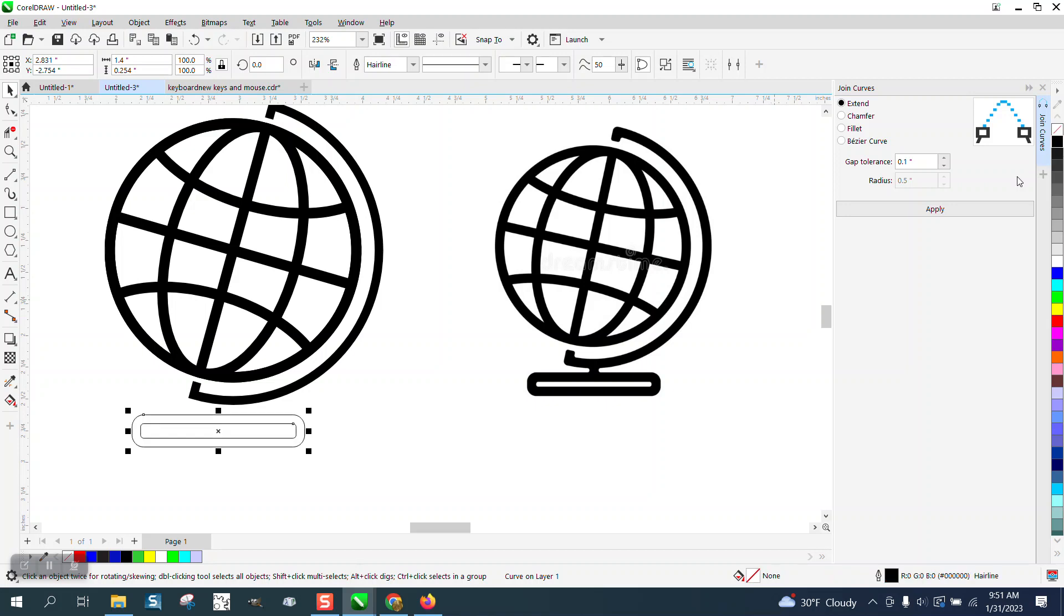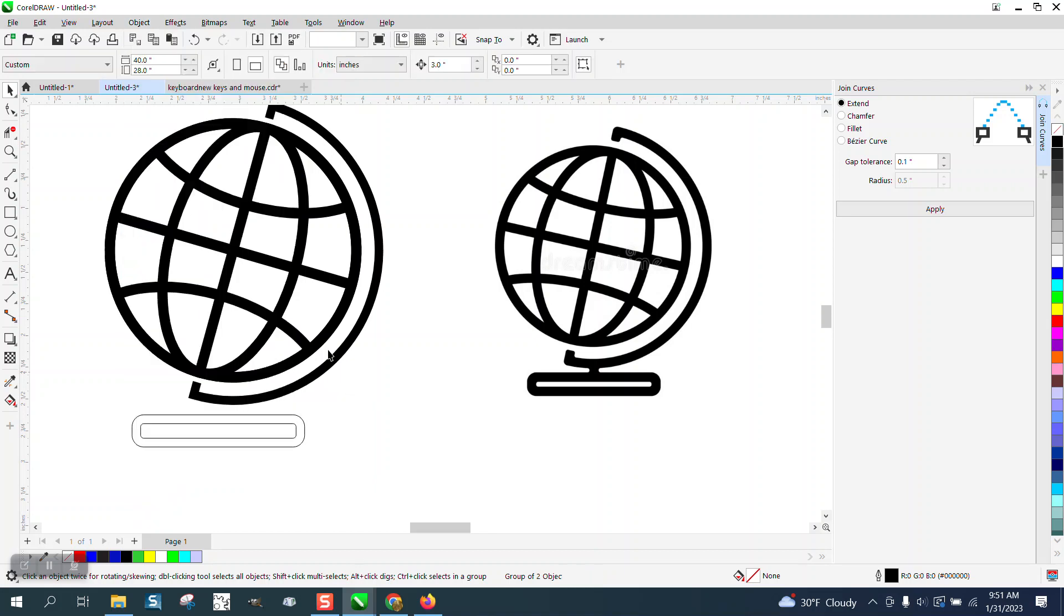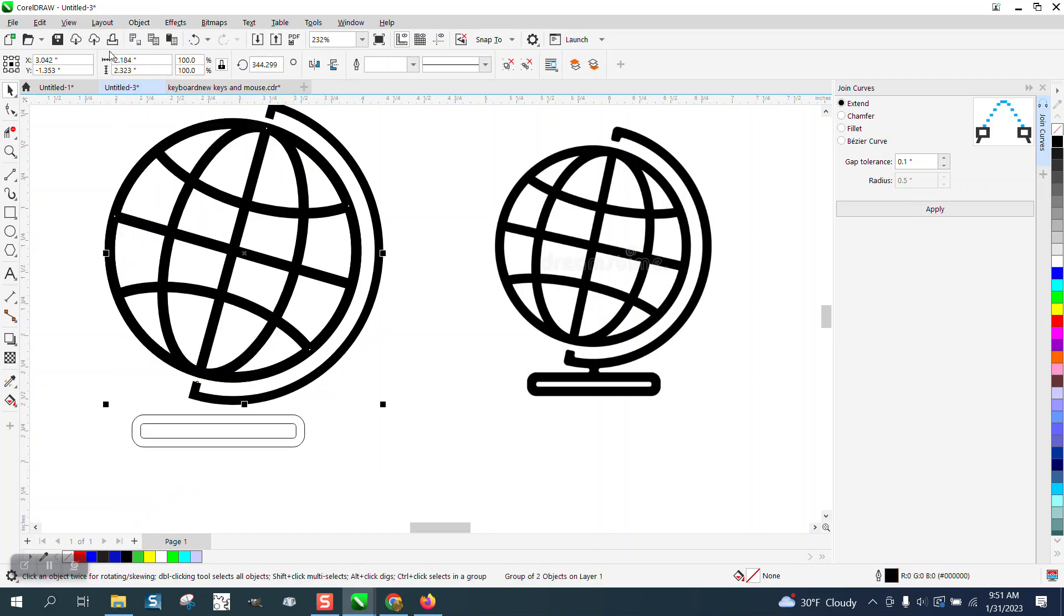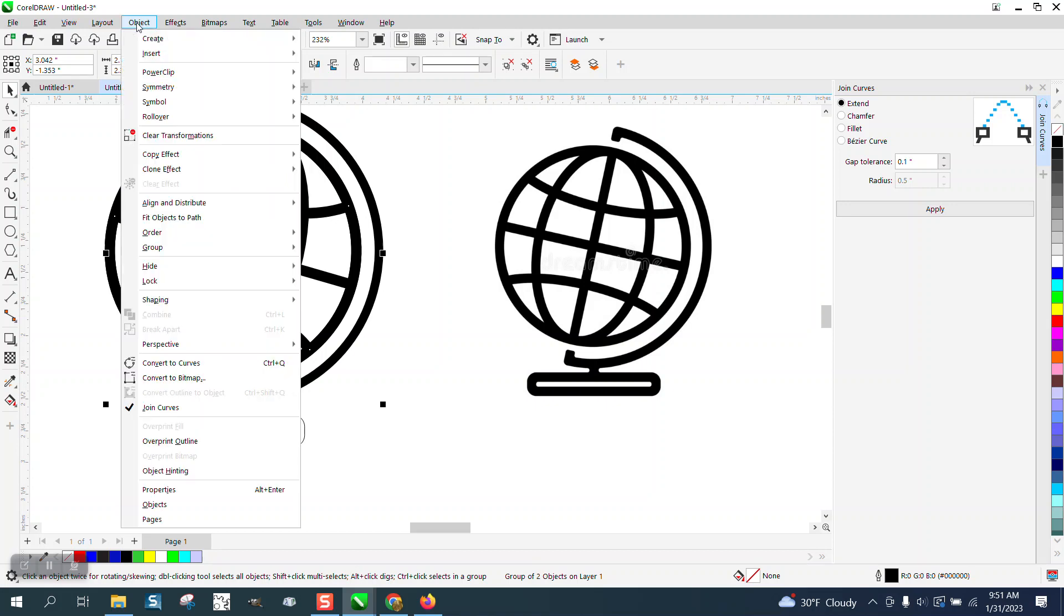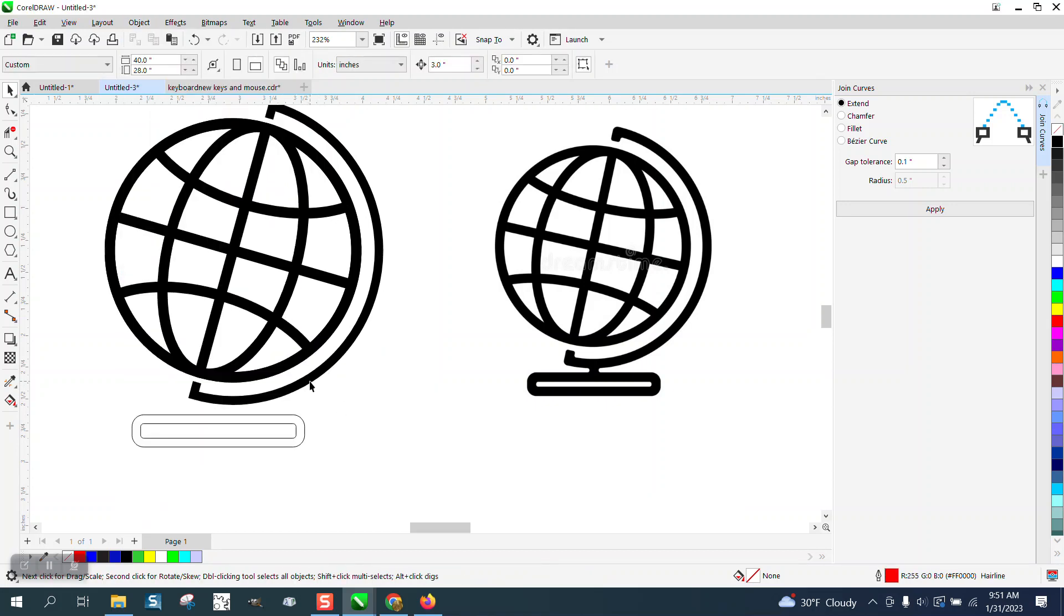And then left click, right click, convert this to an object. We'll have to break the curve apart or convert it to a curve.